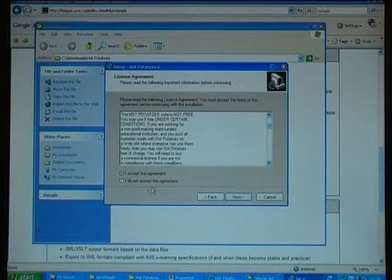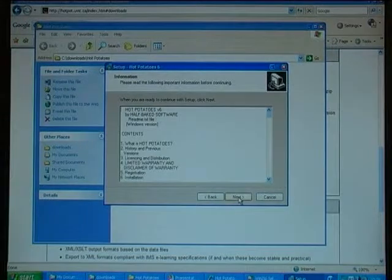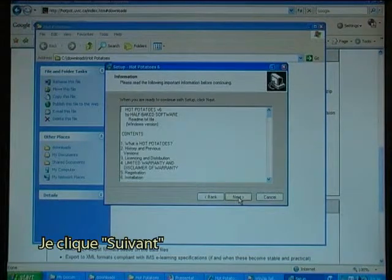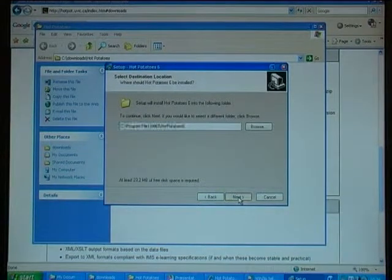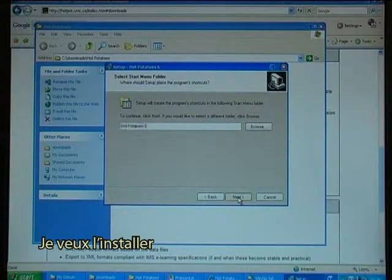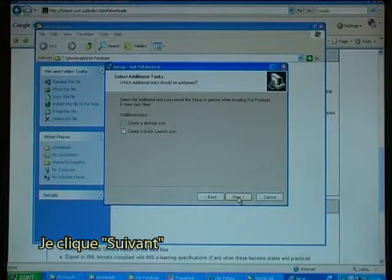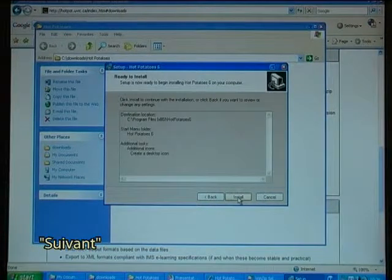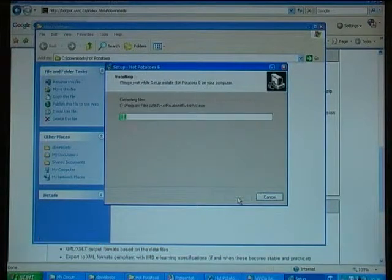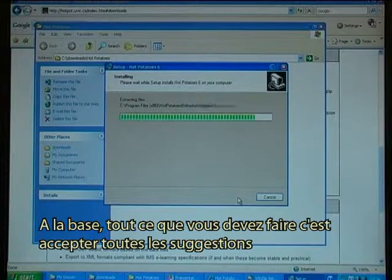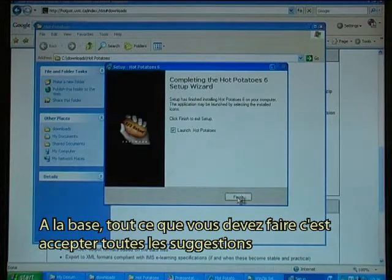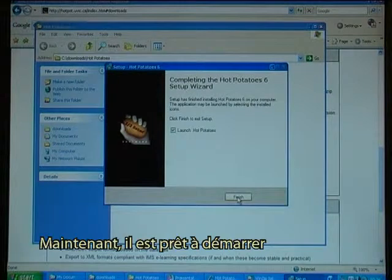I accept the agreement. I click Next, I want to install it, I click Next, then Next and Install. Basically all you have to do is accept all the suggestions, and now it is ready to launch.